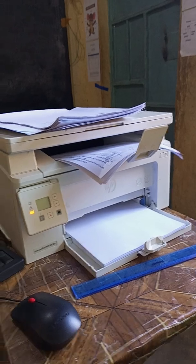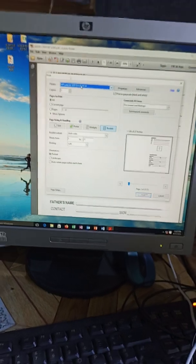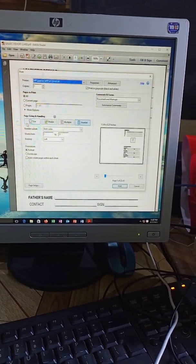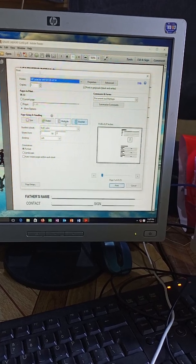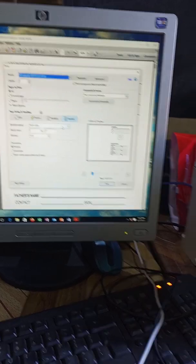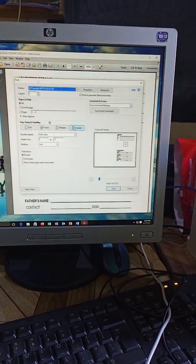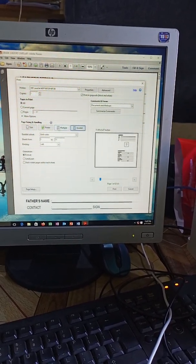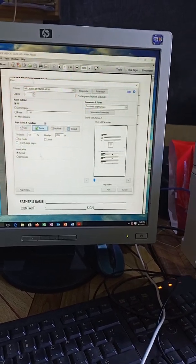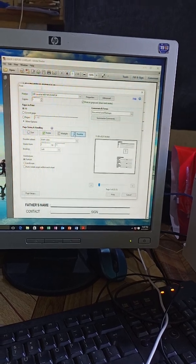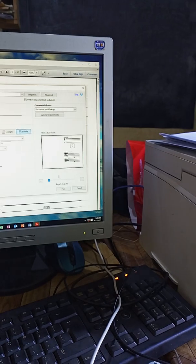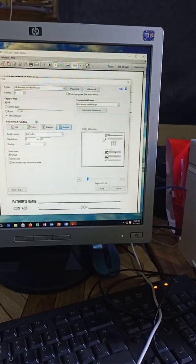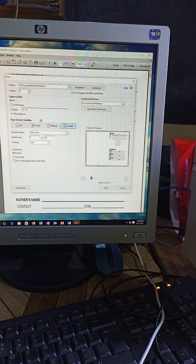So what I will do is go to page size and handling. These options will enable you to select a booklet. There's always an option for a booklet here and you will be able to select it. If you select these other pages, the features here will change, but for this case we're going to select the booklet.